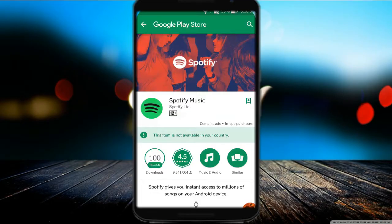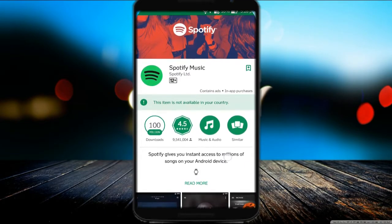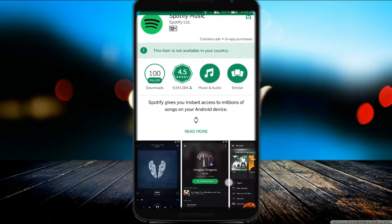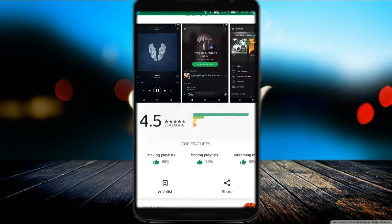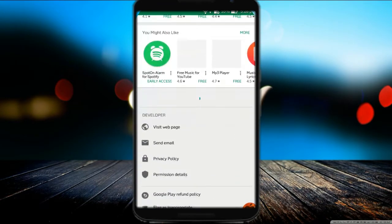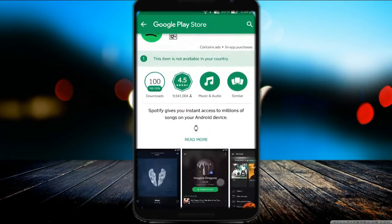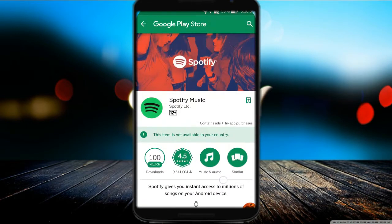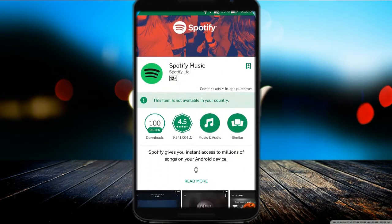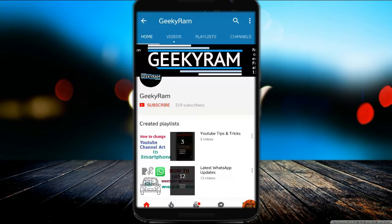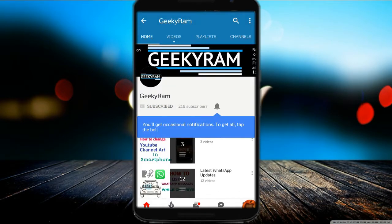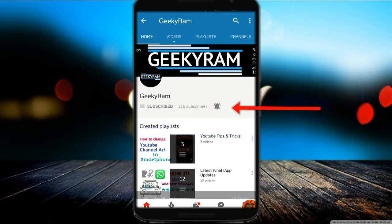Hi friends, this is Ram. Today we will learn how to install Spotify in any country. Spotify is available only in European countries. If you are new to my channel, press the subscribe button and tap the bell icon to get latest updates.